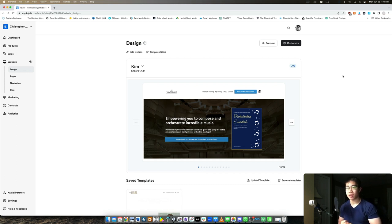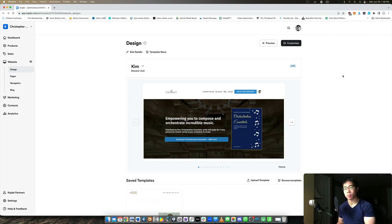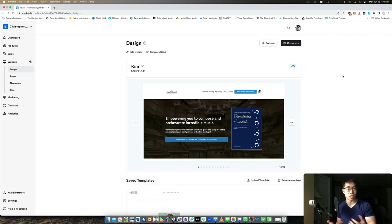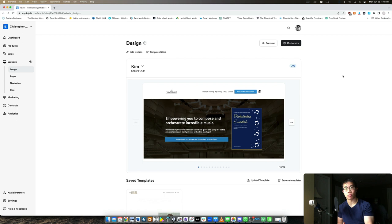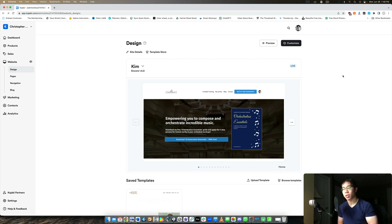I have an email sequence set up in my back end that when someone purchases a course, I ask them like 30 days after purchasing if they would leave me a testimonial. Of course not everyone will, but the people who do, you definitely want to take those and then share them as proof or social proof on your website or product pages.